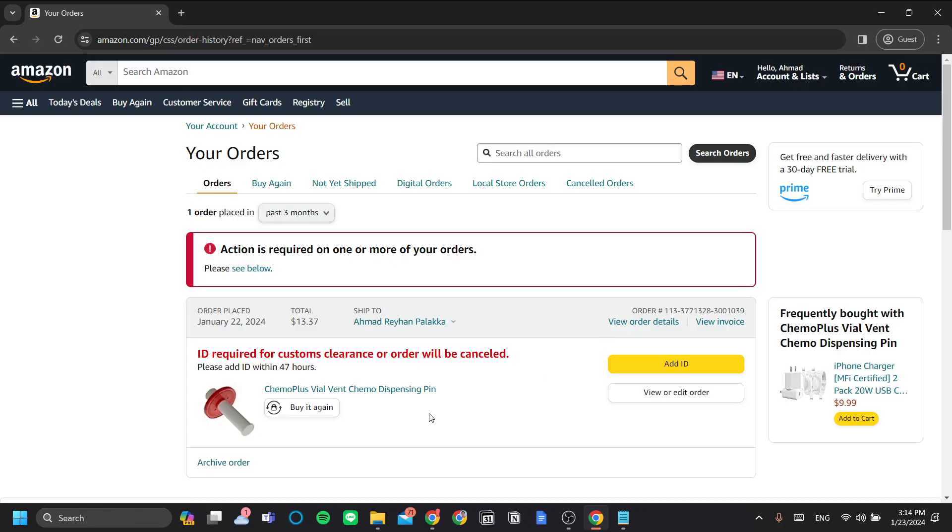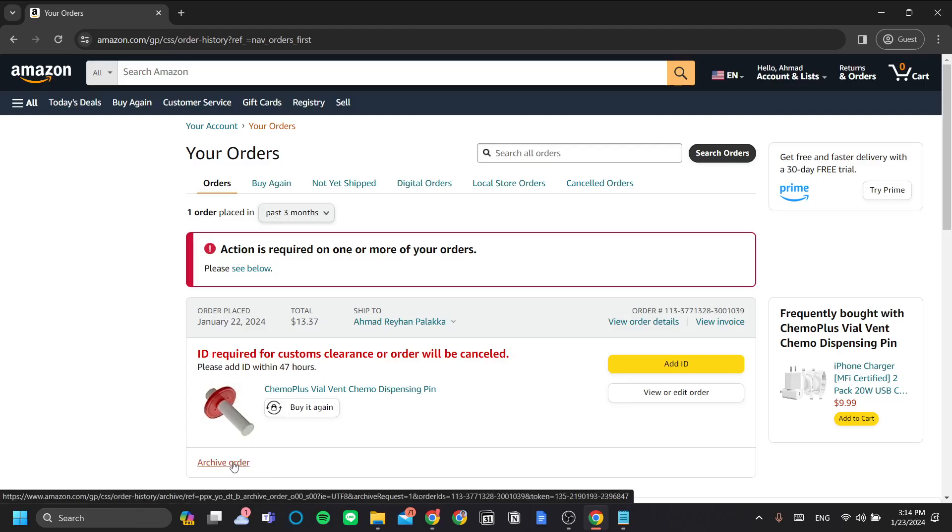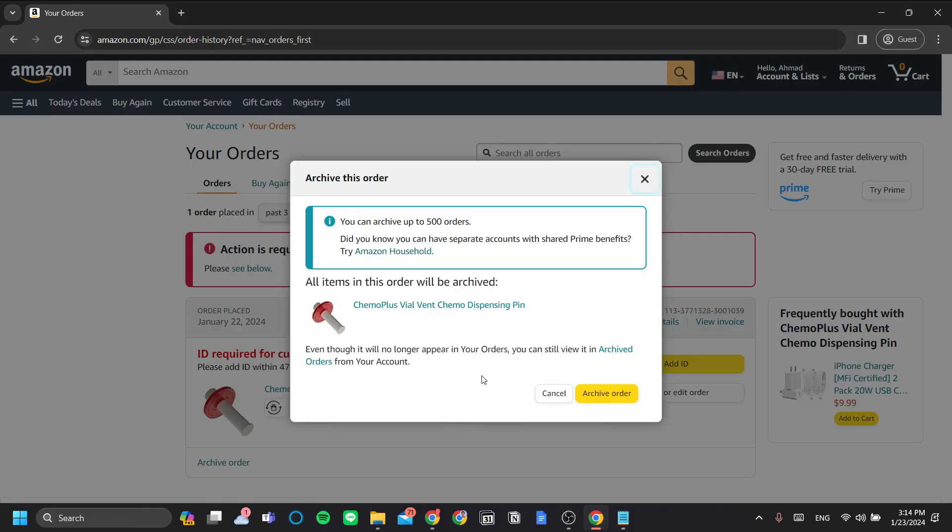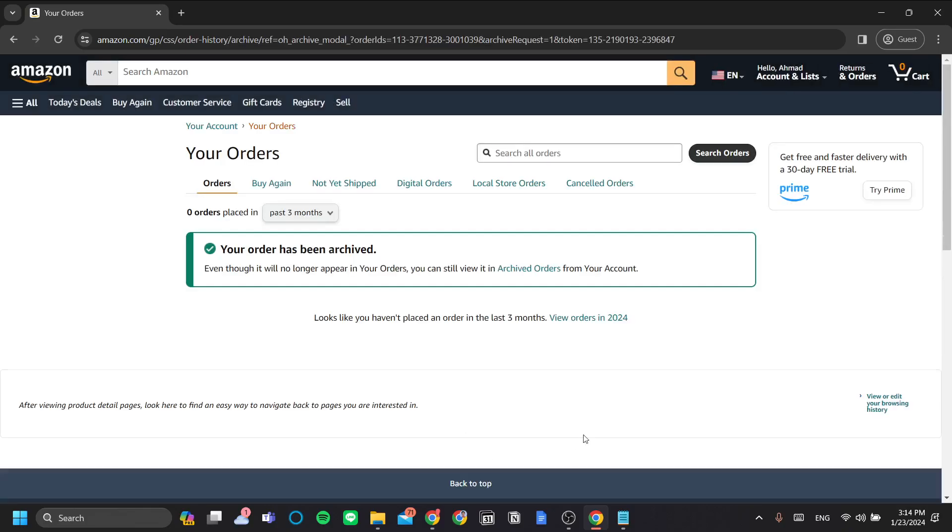Okay, so let's continue. In order for you to hide your order, you need to click this archive order button here. You click it, and you click archive order. And to hide it, it's as simple as that.